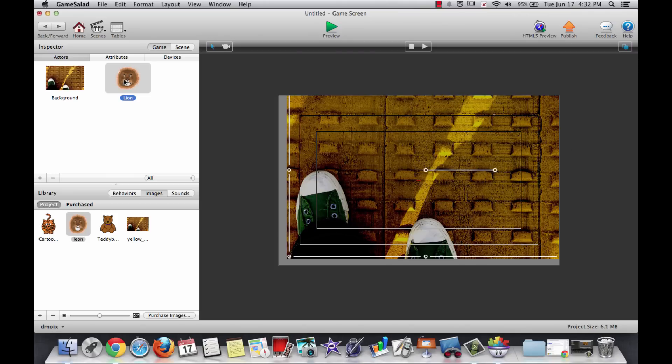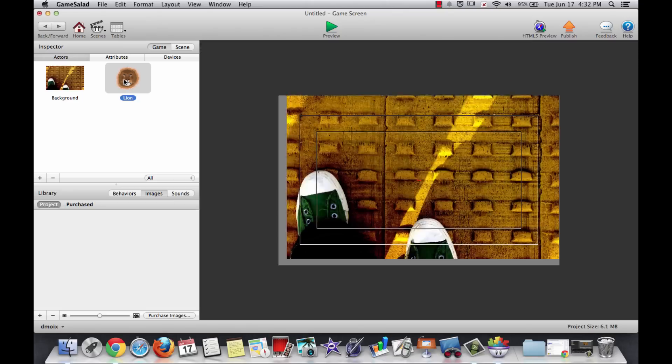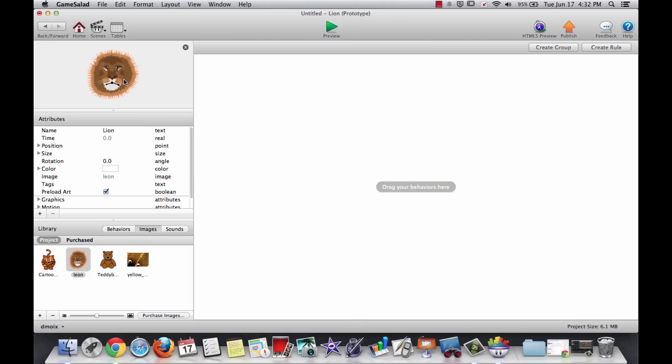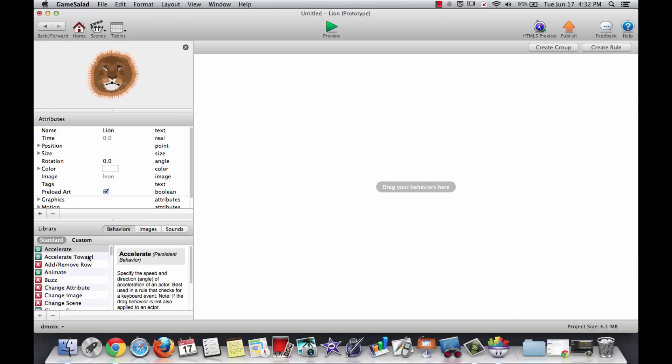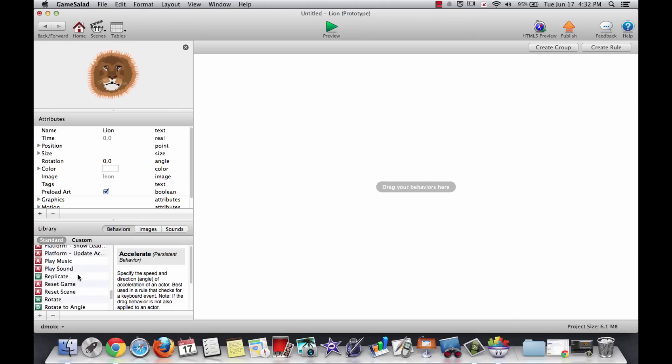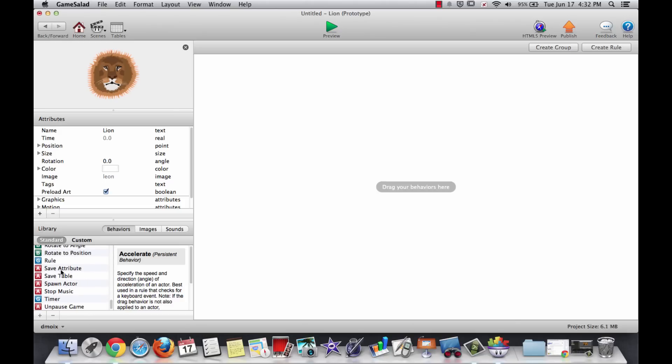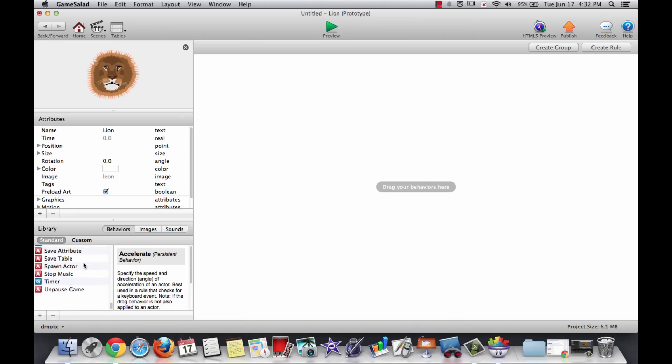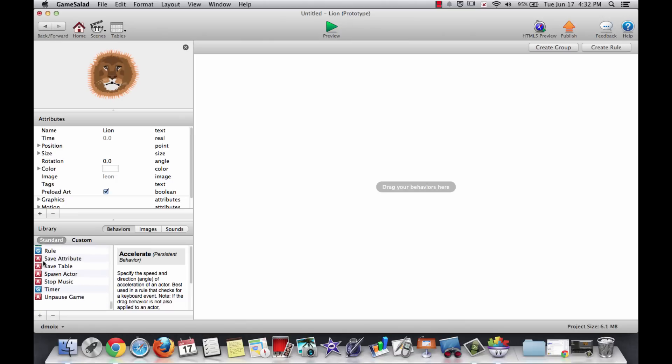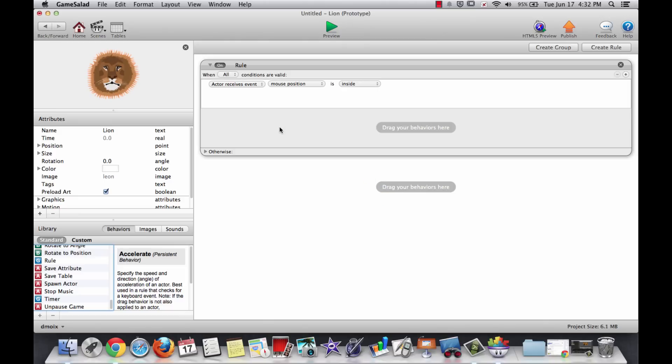So I want to change the lion prototype so that any further lions that are created have the same things about them. So double click your lion prototype, and we're going to talk about behaviors. If you click down below, instead of images, we go to behaviors. There are all these things that we can make happen, and they're based on rules. So using two fingers on that MacBook trackpad, scroll up and down, and find the word rule.